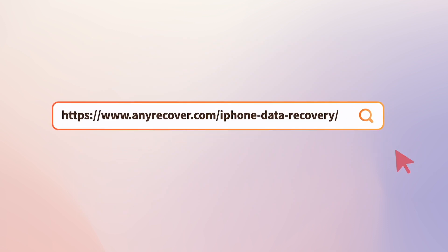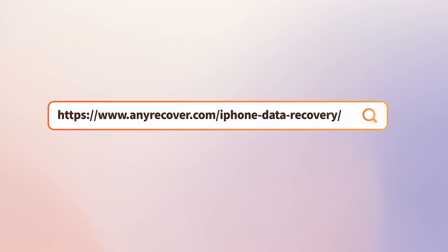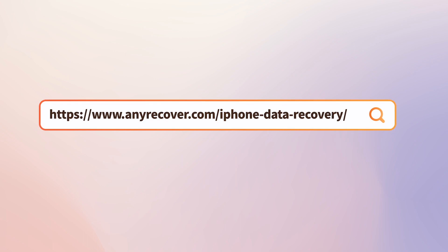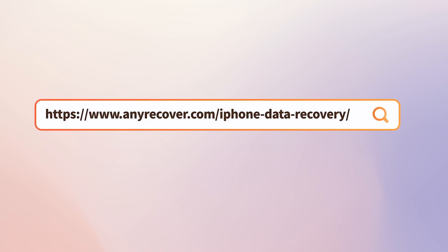Don't let permanently deleted videos be lost forever. Try AnyRecover for iOS today and get back your precious memories.